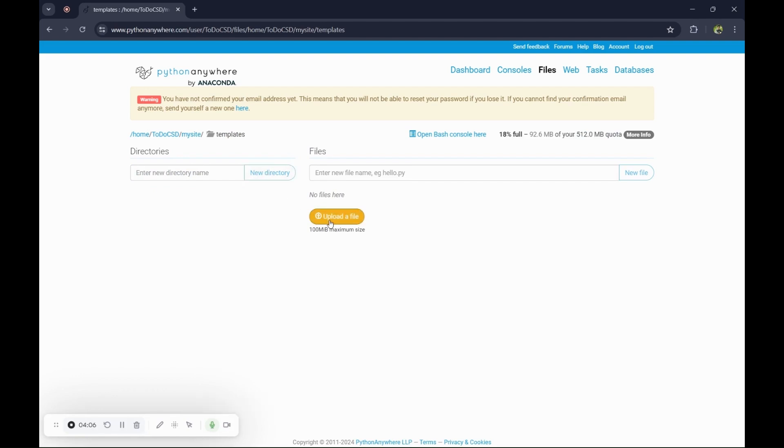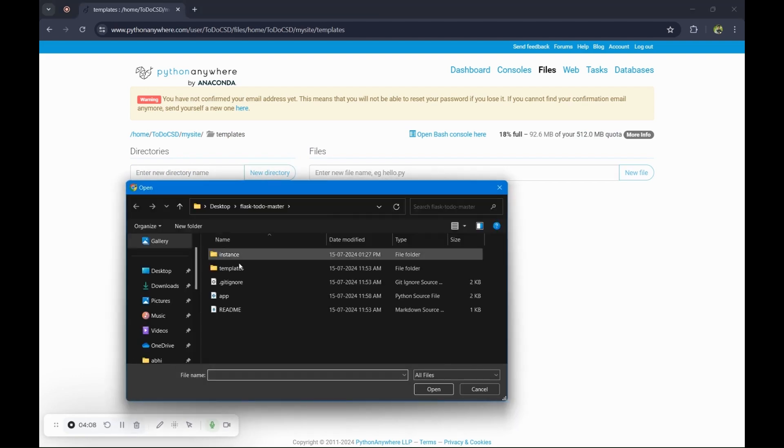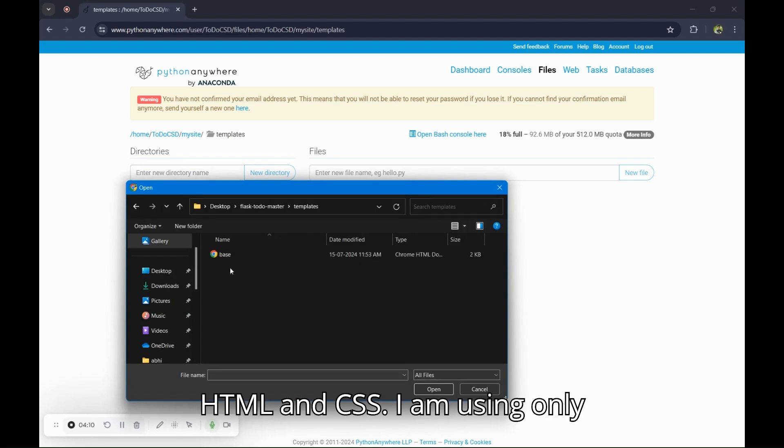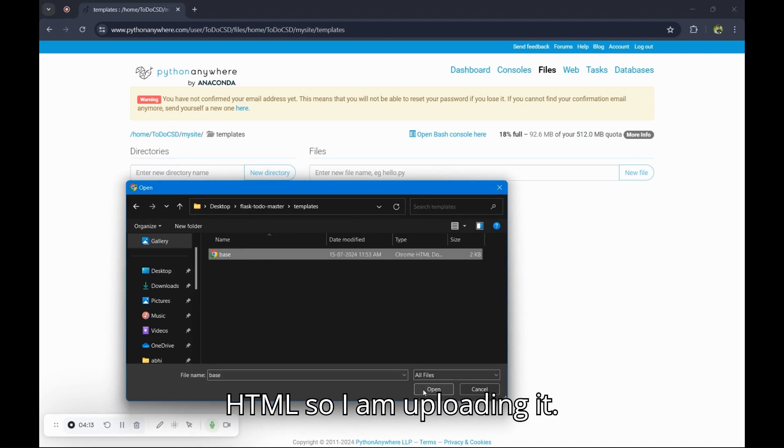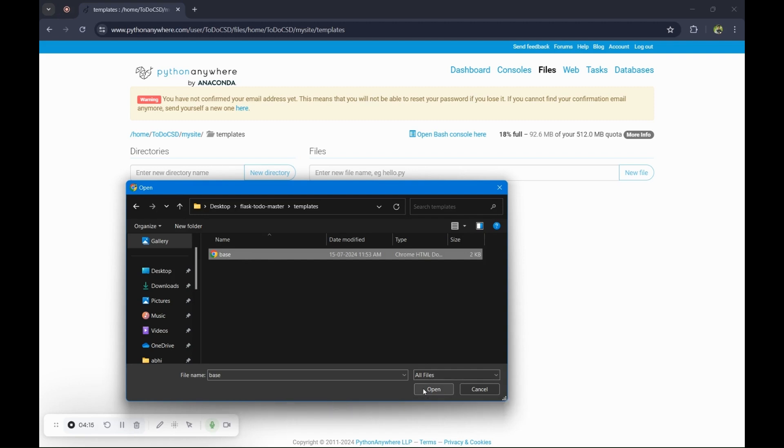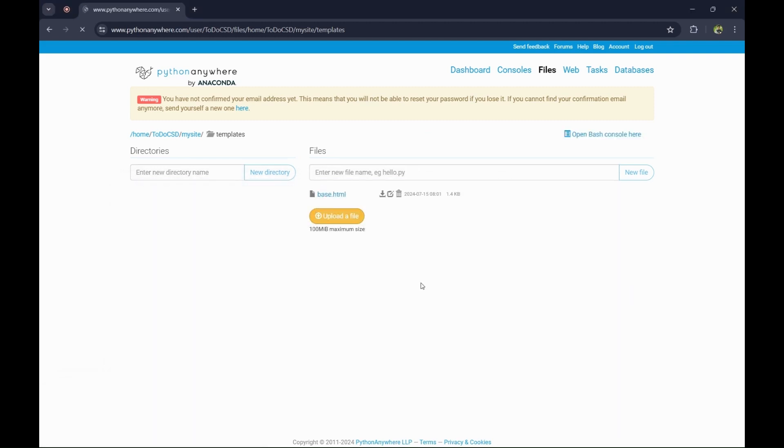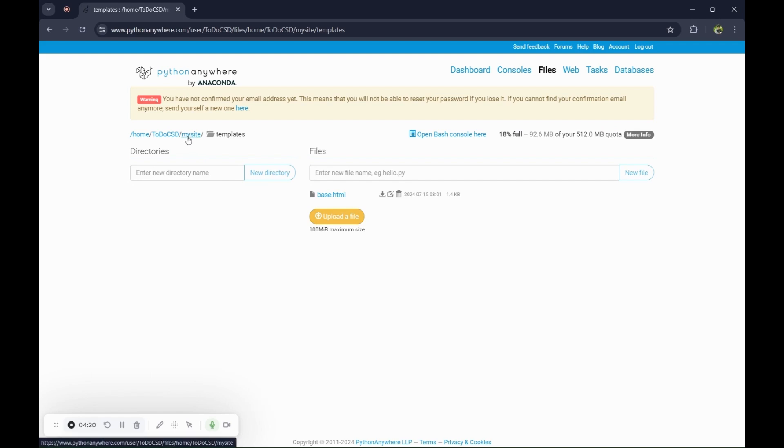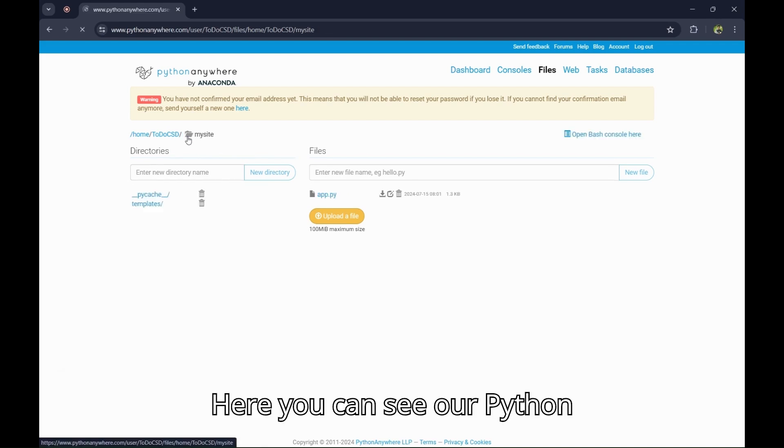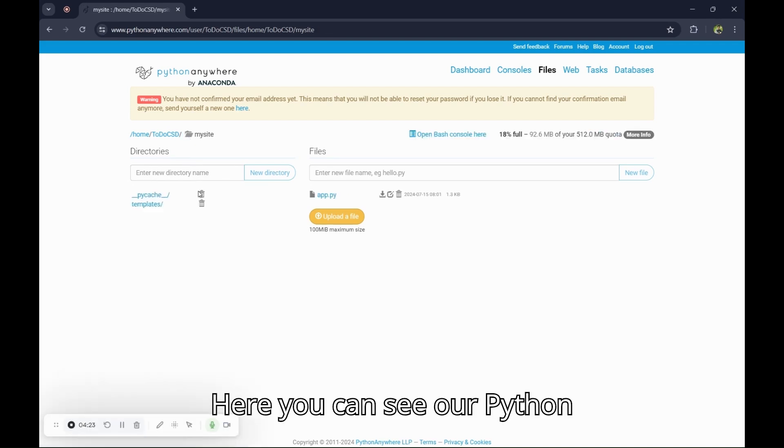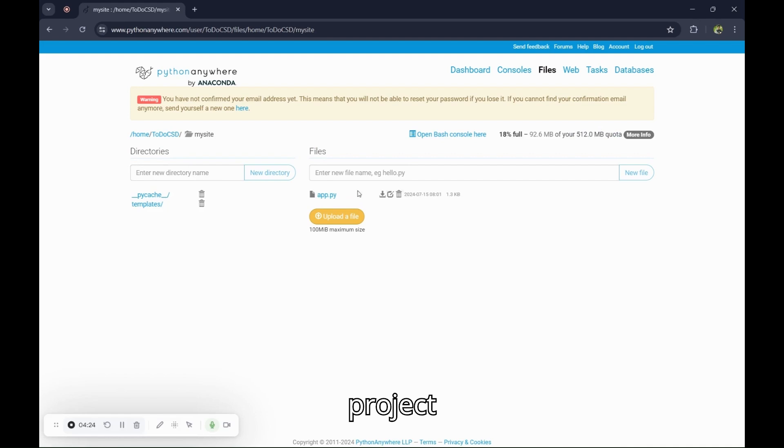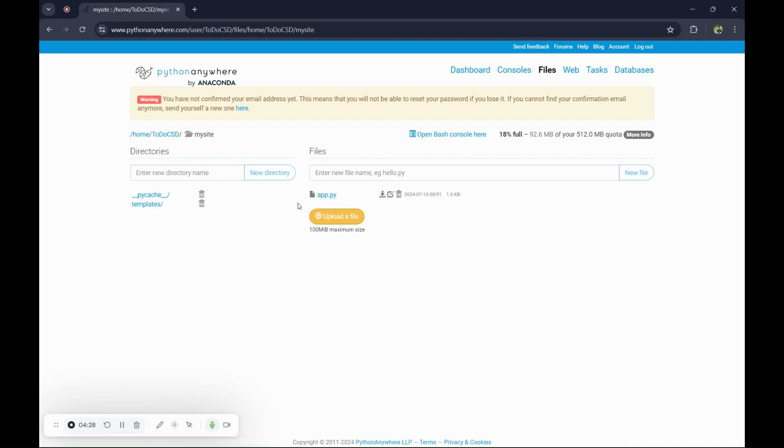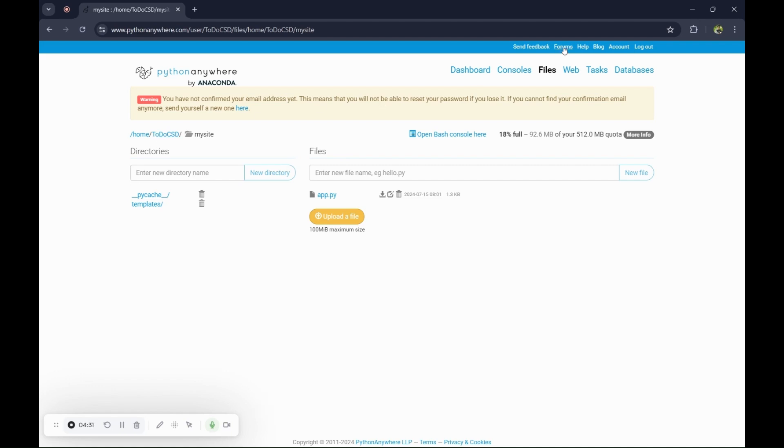Now you will have to upload a file which is HTML and CSS. I am using only HTML, so I am uploading it. Now go to the mysite. Here you can see our Python project.